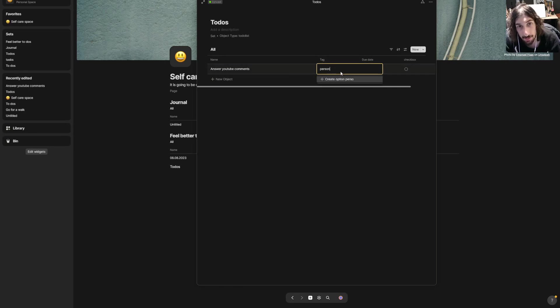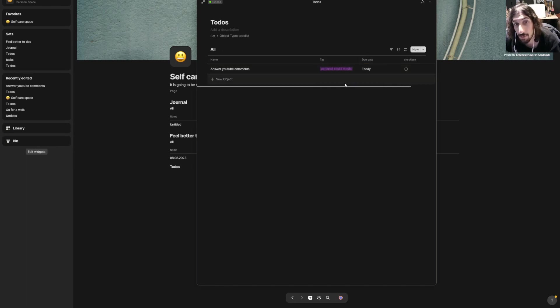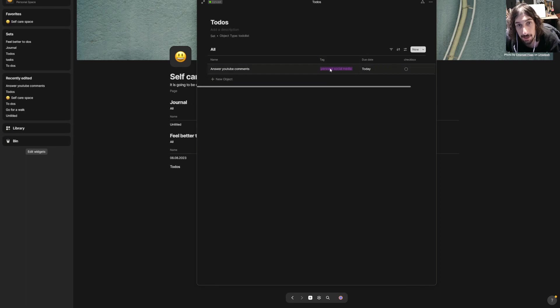So personal, social media—I have tags for different parts of my life and I use the same tag property across all of my databases or sets.